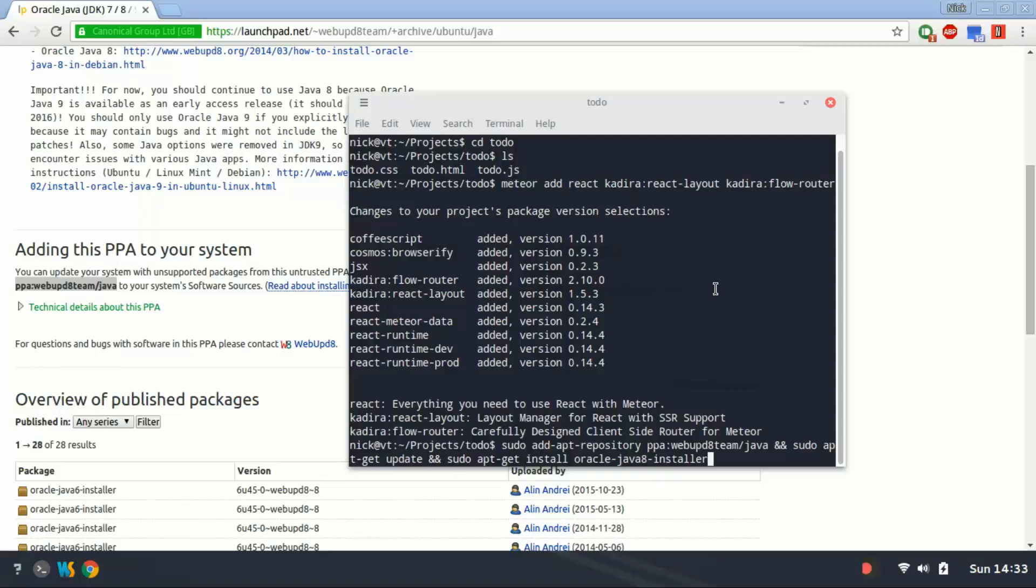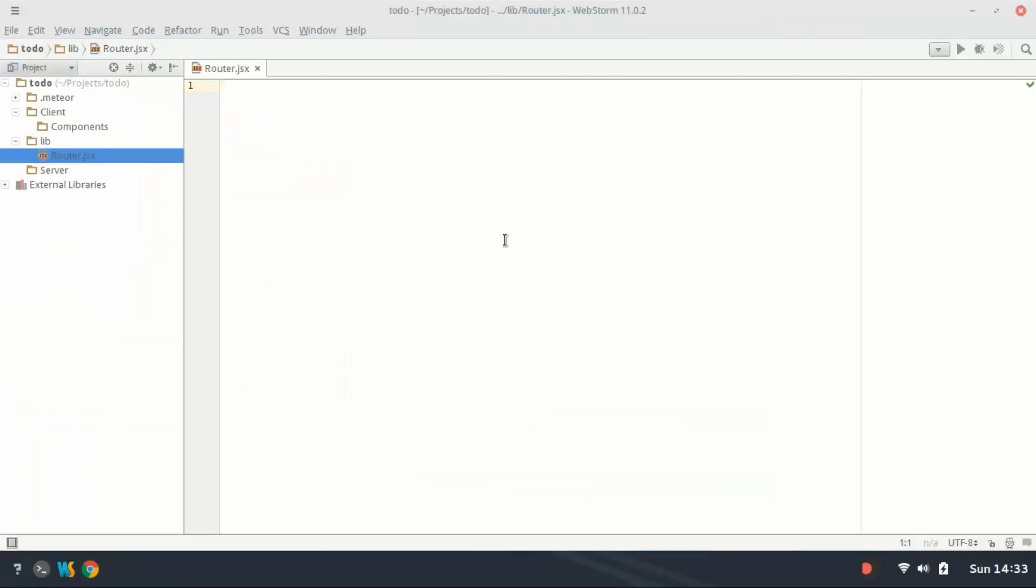So let's get back to in here. So let's start making some routes.